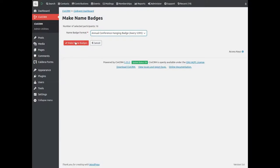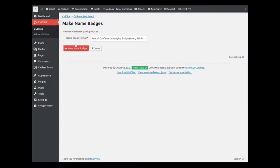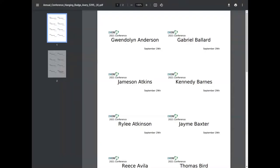And click Make name badges. They are downloaded and this is what they could look like. Of course, with your own layout and data.